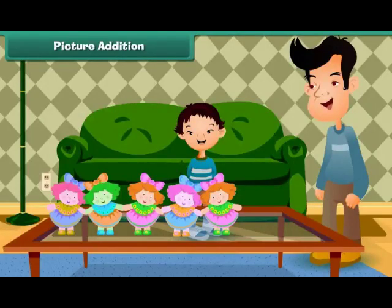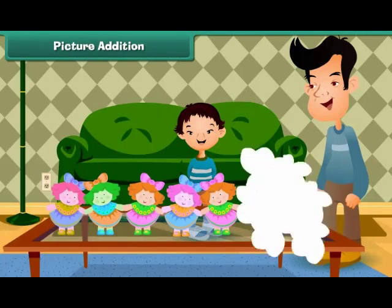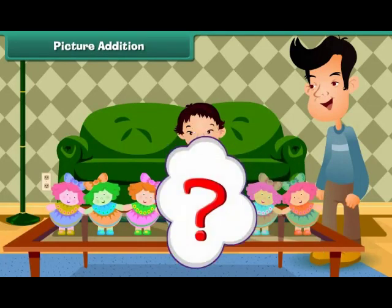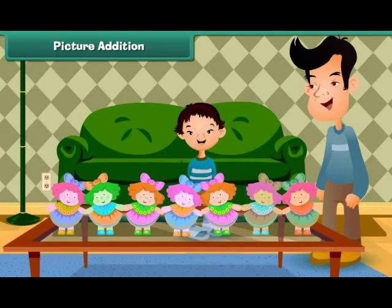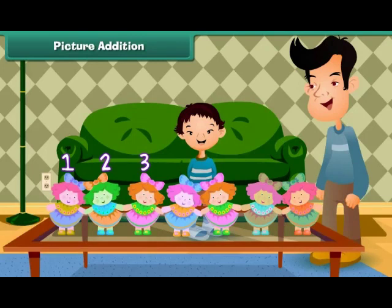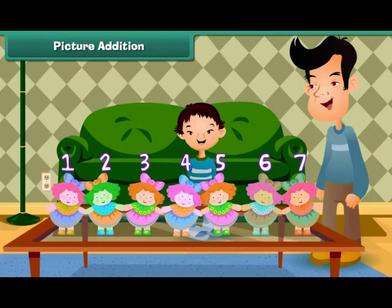Picture addition — let us learn to add with the help of pictures first. Sheena has five dolls and her uncle gets her two more. How many dolls does Sheena have in all? Count all the dolls: one, two, three, four, five, six, seven. Sheena has seven dolls.